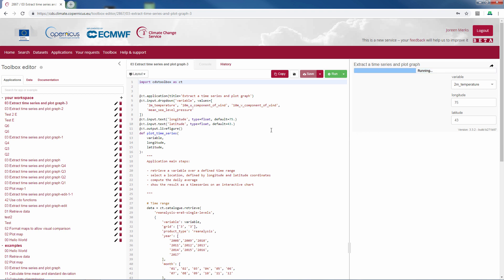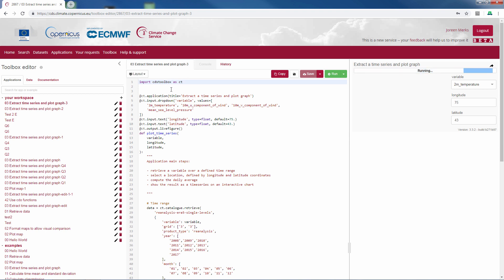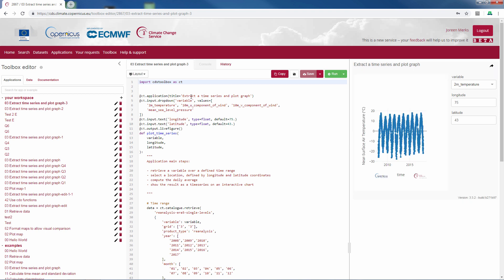I will now take you through the script step by step. In the first line you will import the CDS Toolbox. Here you import all the functionalities of the Toolbox, and name it CT. In the second line you write the name of the application, which will appear here as well.